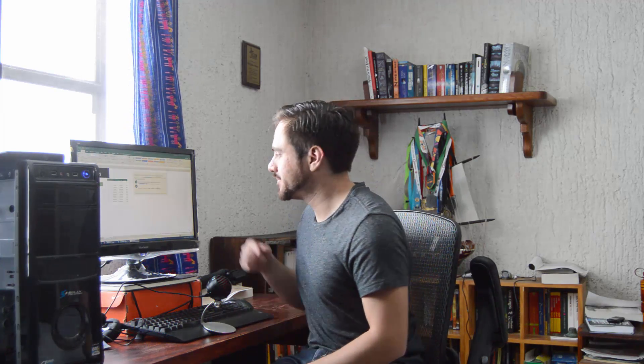We'll cover simple VLOOKUPs, cross-referencing tables, and approximate VLOOKUPs. All right, let's get started with VLOOKUP.